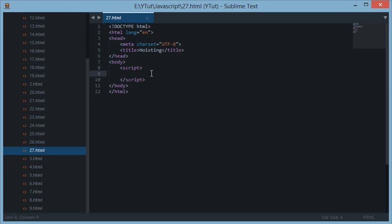Before starting this tutorial I would like to remind you of scoping. I guess I have taught this scoping somewhere in the playlist, you can check it out. In JavaScript the variables are basically function level scope.